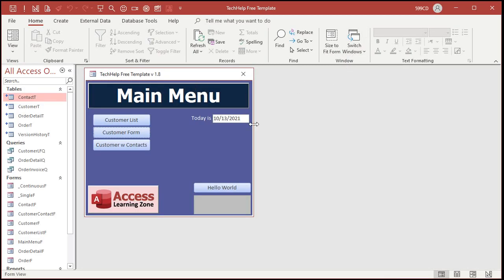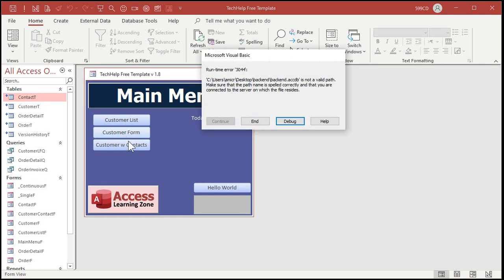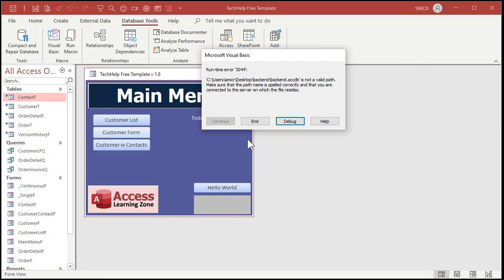All right, it looks like it opens just fine, but as soon as you try to access any tables you get this. All right, not a valid path. This is the runtime 3044 that he's getting. Actually I'm getting a 3044, you might get a 3024. There's a couple different ones. Bottom line is Access can't find the backend file so we're going to hit end.